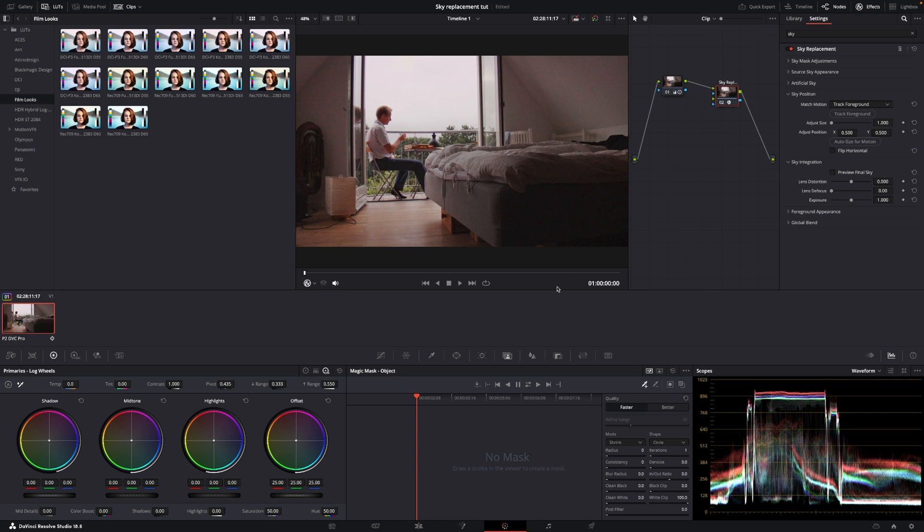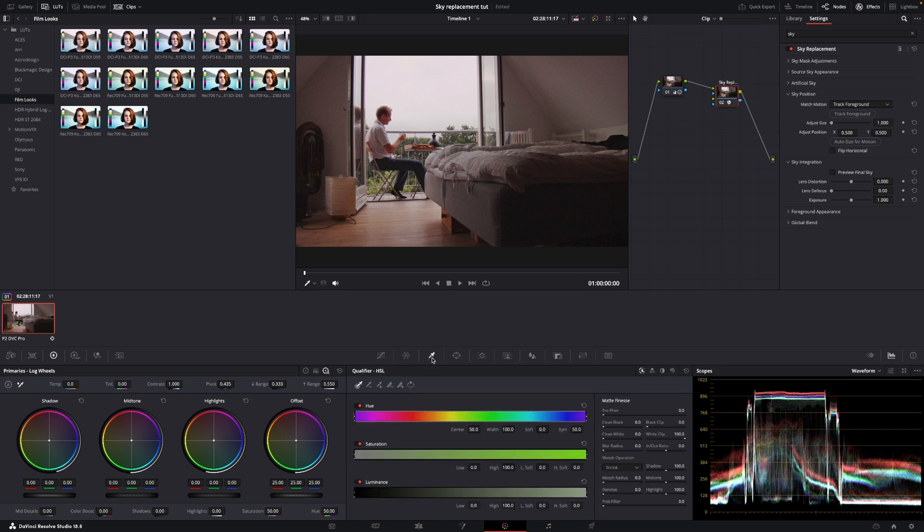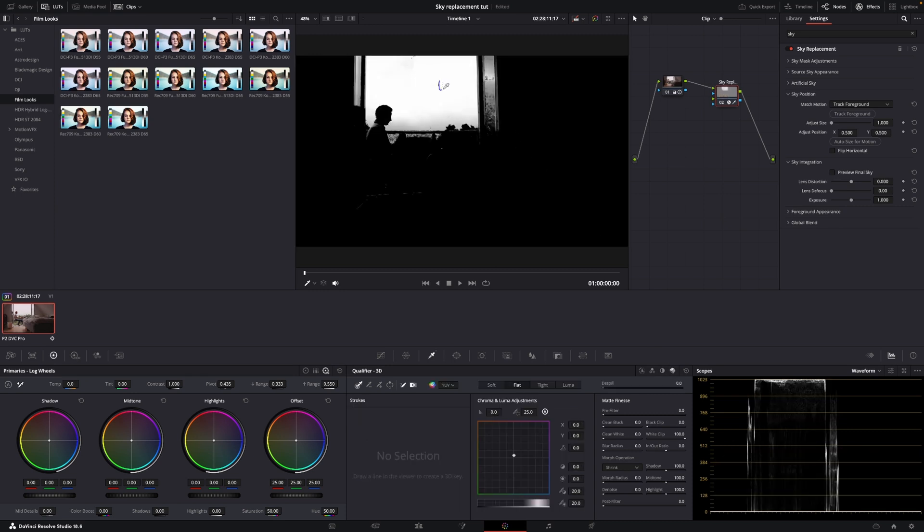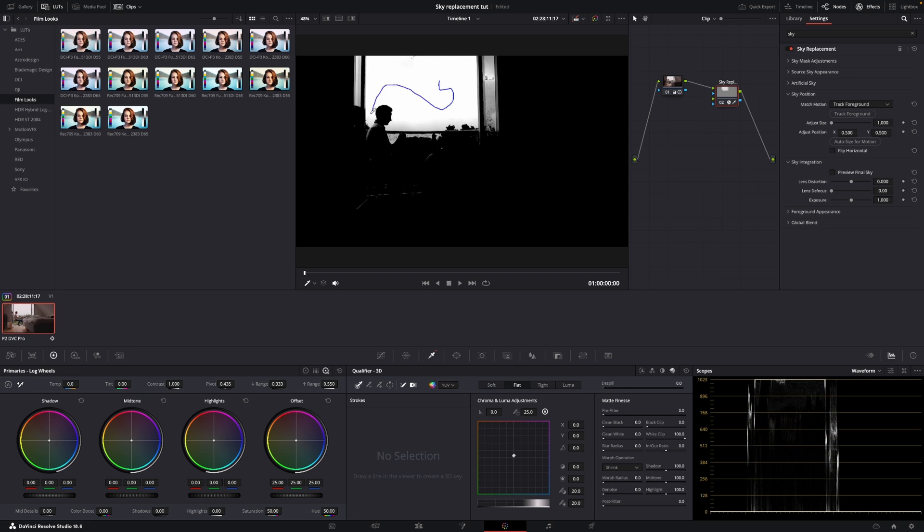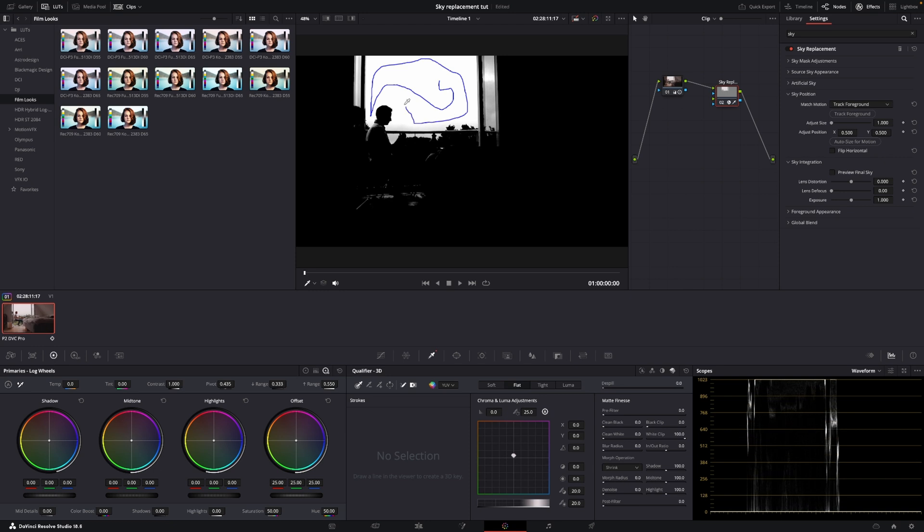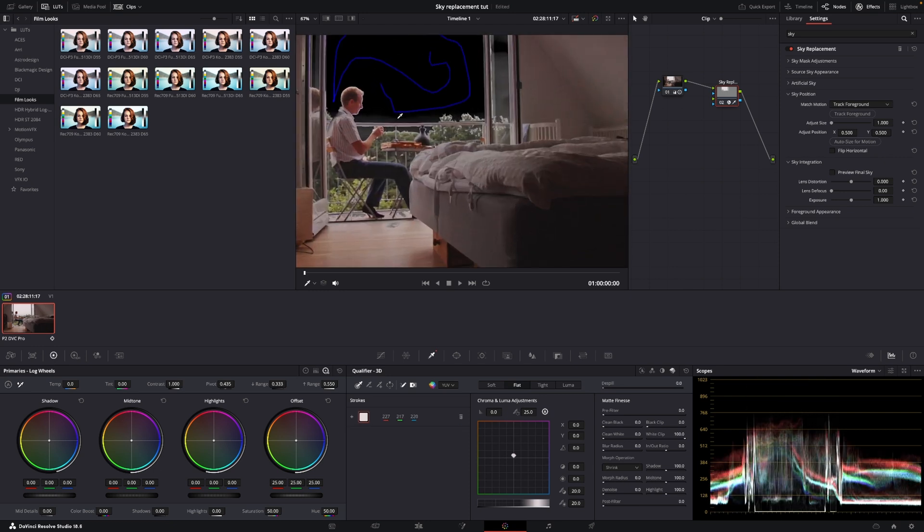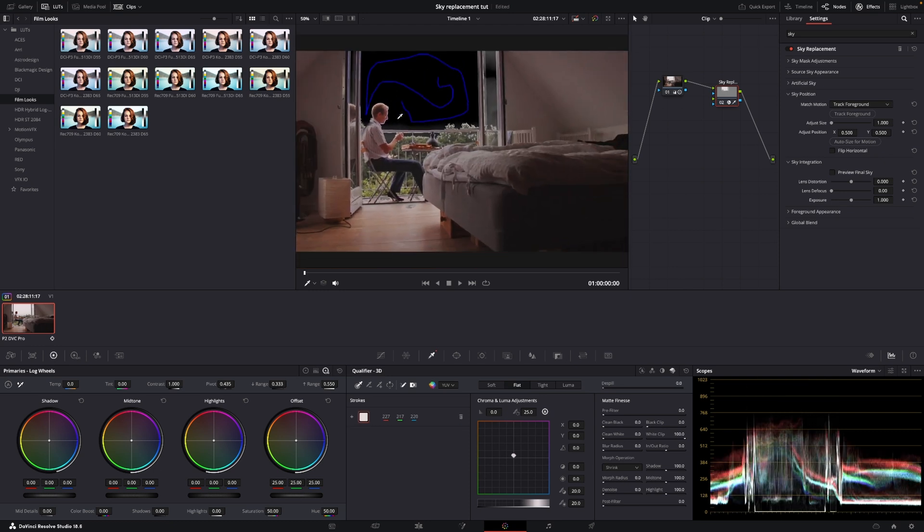And I'm going to change this into a 3D qualifier. And then I'm just going to kind of select this area here. So again, this is old footage, so it can be a little hard to make it look good, but we are going to give it a go here.